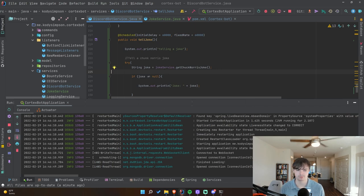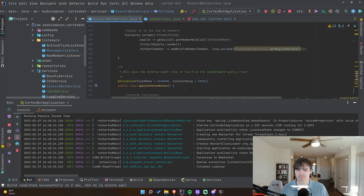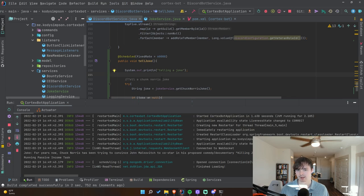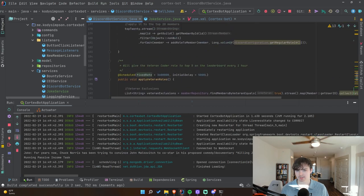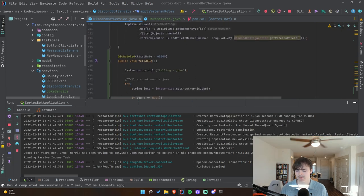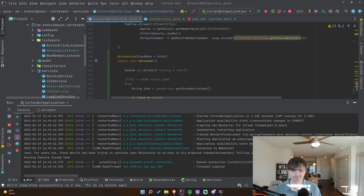After a minute it never happened, so I removed the initial delay and changed it back to fixed rate without an initial delay, and now it is working. We can see the joke printed in the console: 'For years now Chuck Norris has been trying to convince John Malkovich to co-star in his proposed comedy documentary Killing John Malkovich.' Awesome!